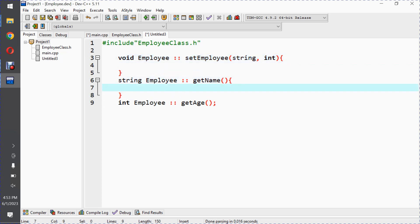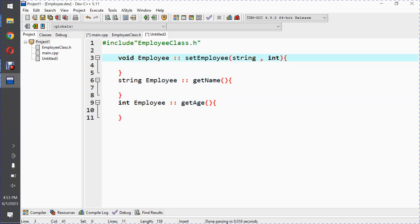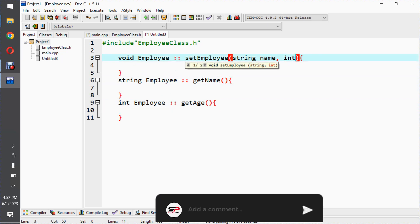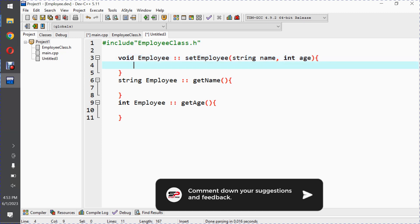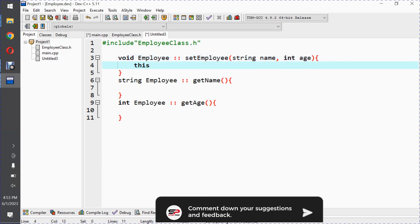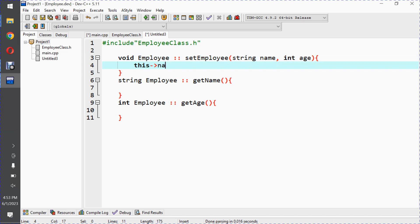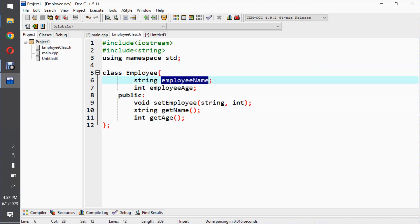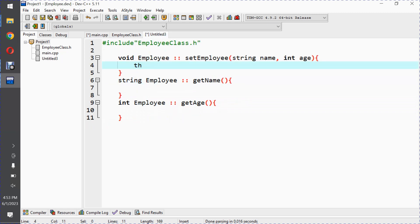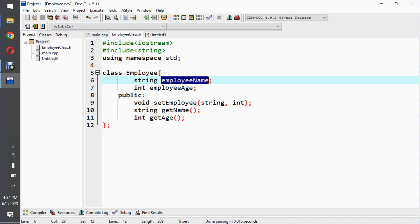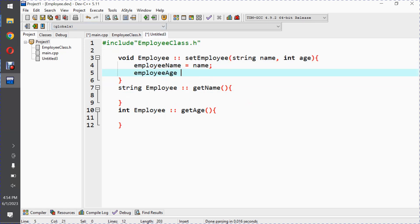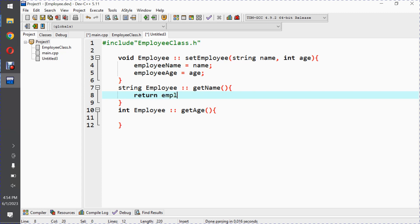Here we have the body. So here we have string name, so employeeName equals name, and employeeAge equals age. Similarly, return employeeName, and similarly return employeeAge.